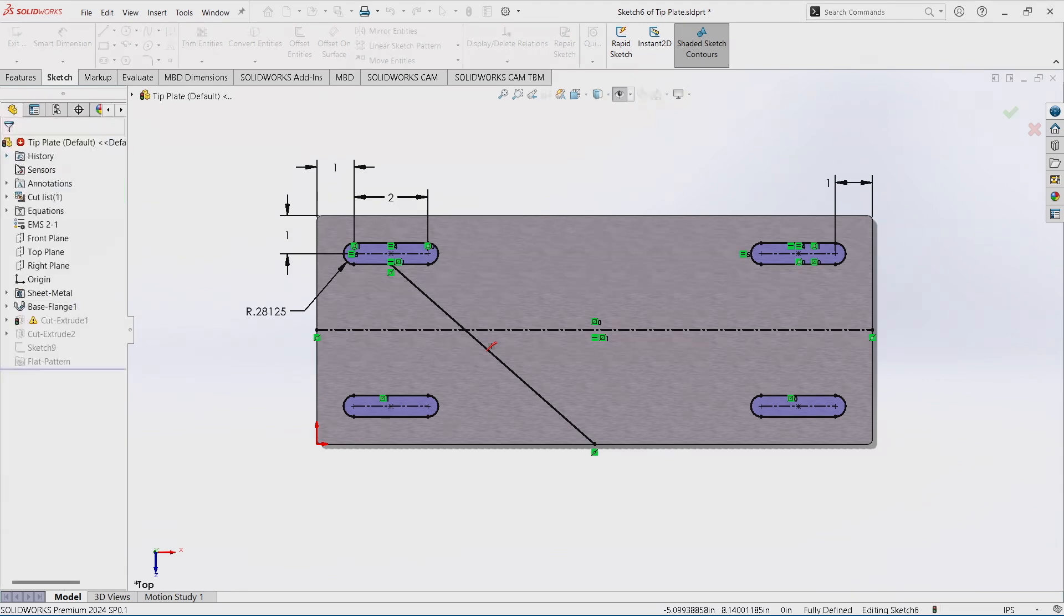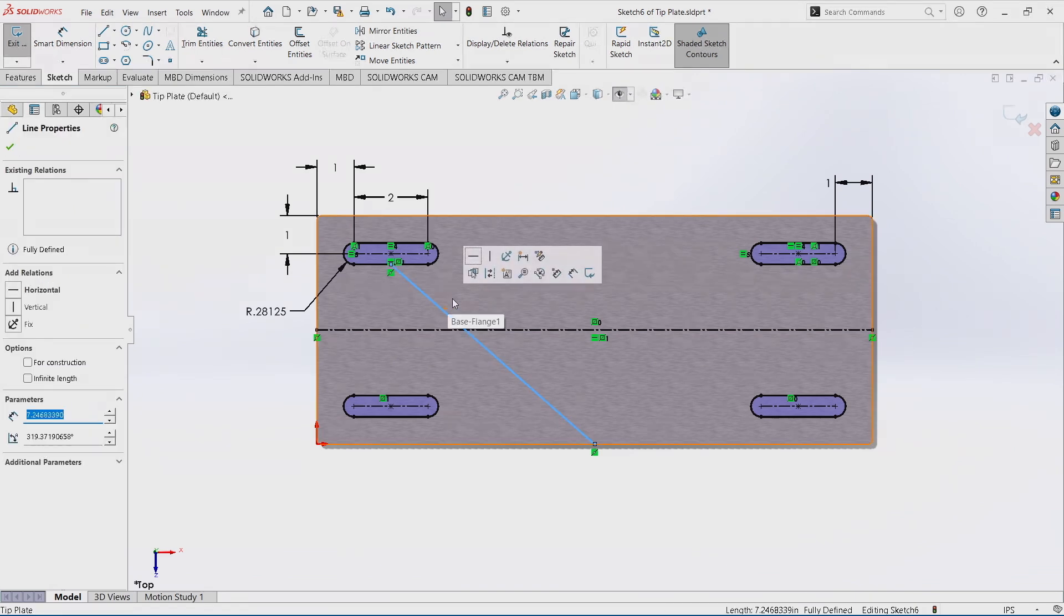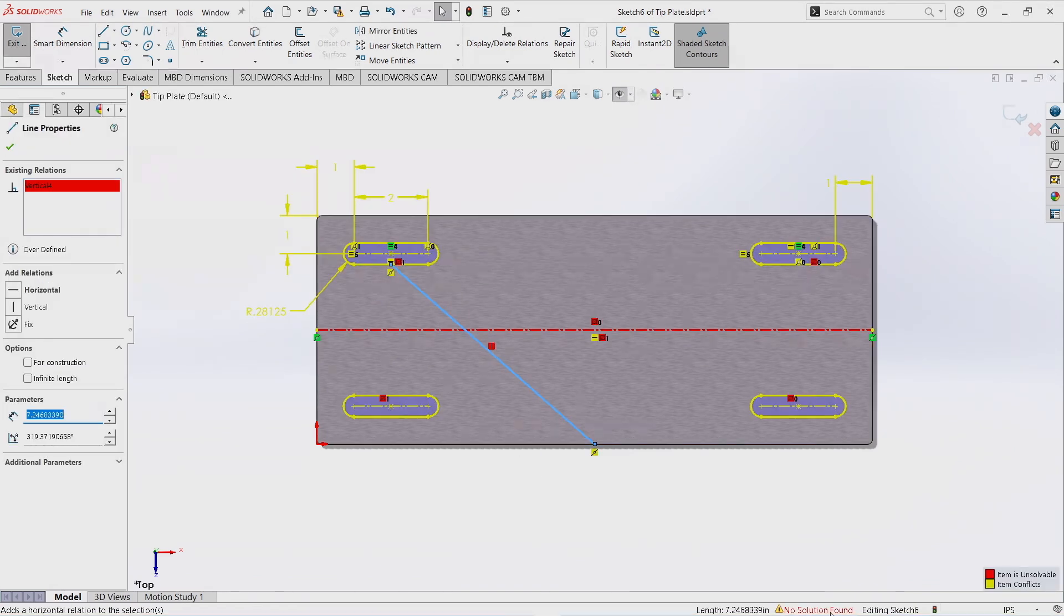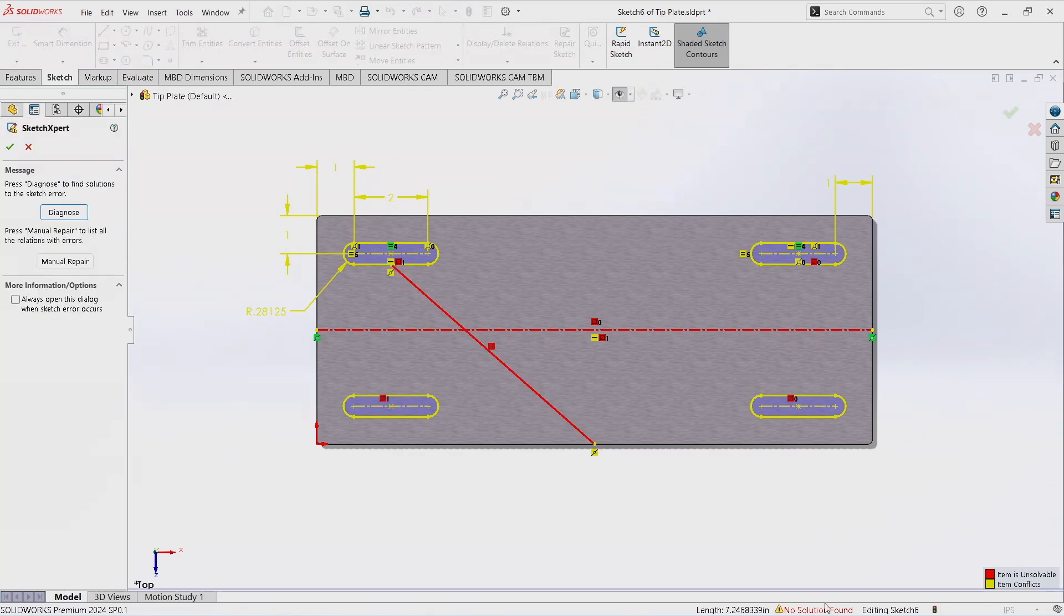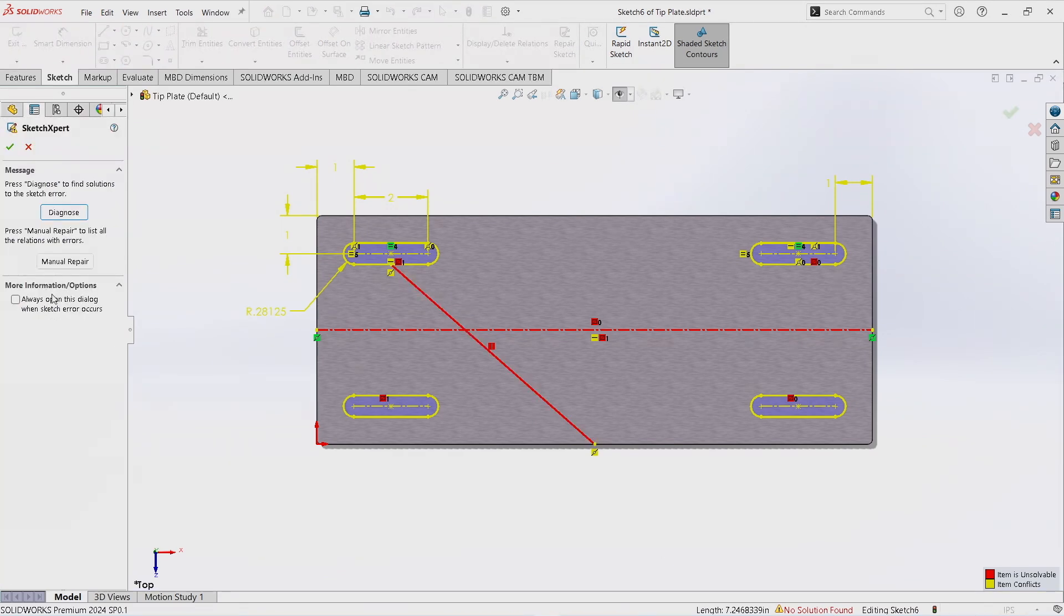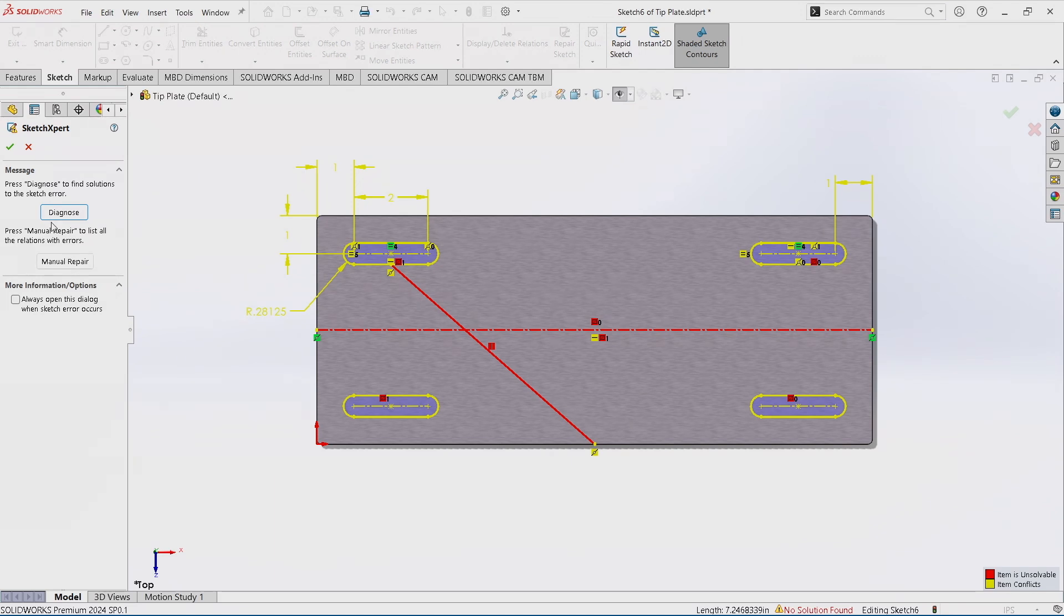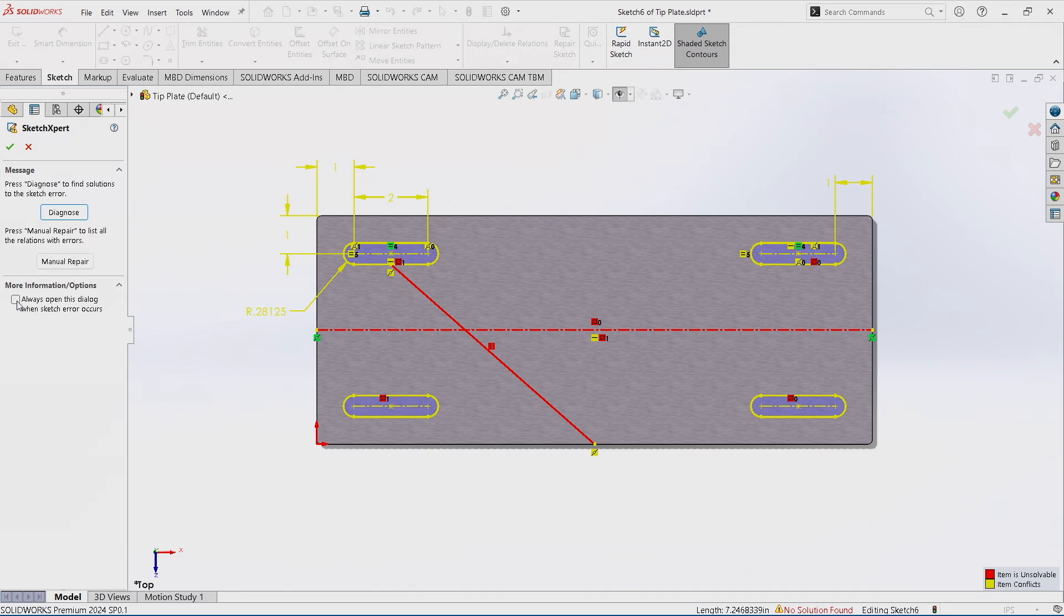Now one other tip and trick, I'll go ahead and throw that vertical relationship back in there and click it again. There's always a dialog box that you can check. You can do it here, you can do it when it's in diagnosed mode, either one. And if this is checked, anytime you have a sketch error it will automatically pull up the Sketch Expert. So this will help you solve a lot of other sketches or sketch issues and simplify that process for you.